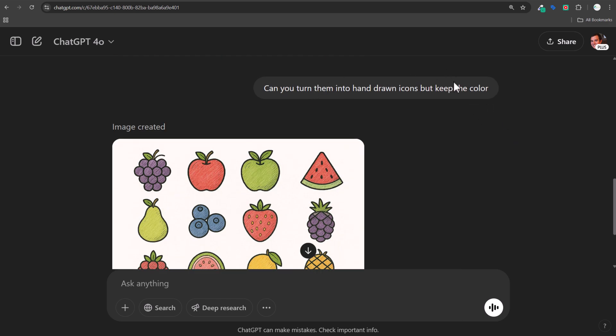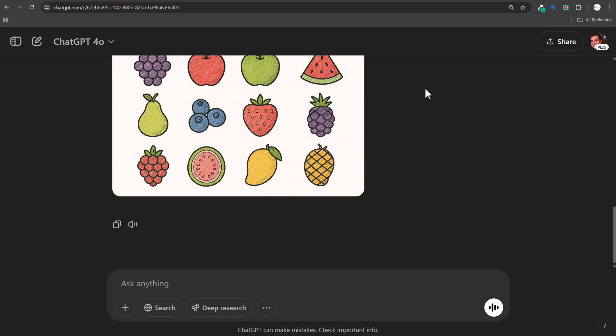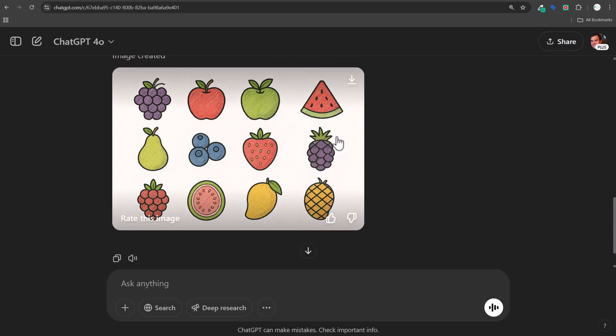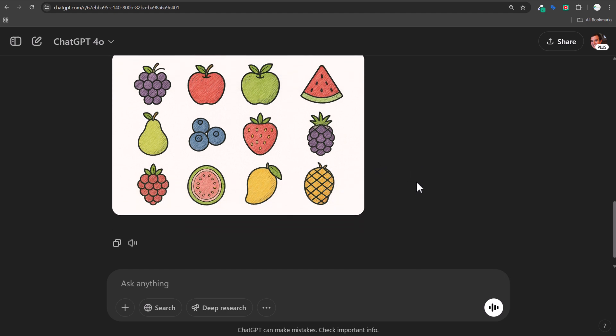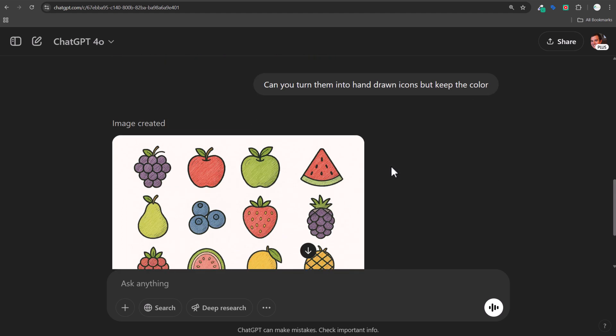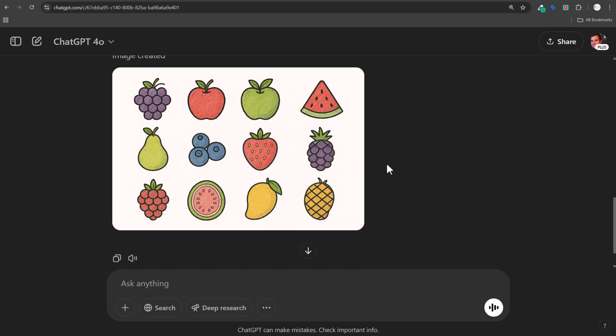Can you turn them into hand-drawn icons but keep the colors? Keeping prompts very basic — the more detail you give, the better your outcome will ultimately be, but you don't want to confuse ChatGPT. You can see there's a little bit of confusion: the pineapple looks like it turned into grapes, the orange got turned into an orange pineapple-ish look. Things got a little wonky, but for something that took me about three minutes, these are really good icons you can quickly and easily use.